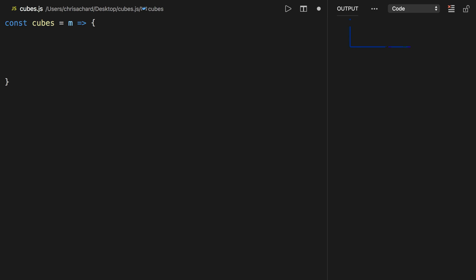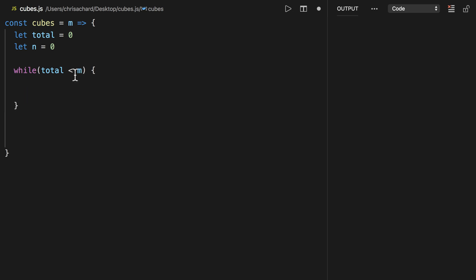We're going to be counting up towards this m, so let's start with a total here and keep track of n, starting that at zero. While our total is less than m, we want to keep counting. Whenever I make a while loop like this, I want to make the terminate case first just so that I know this won't go into an infinite loop.